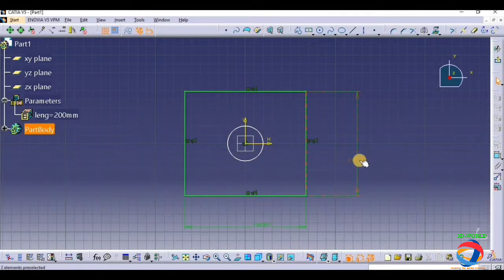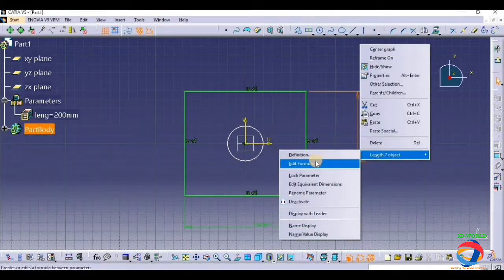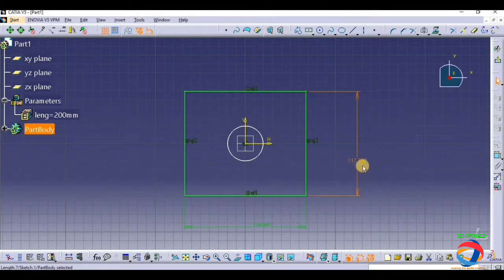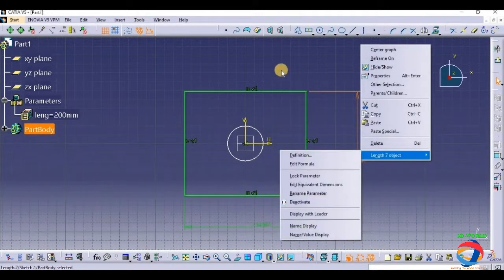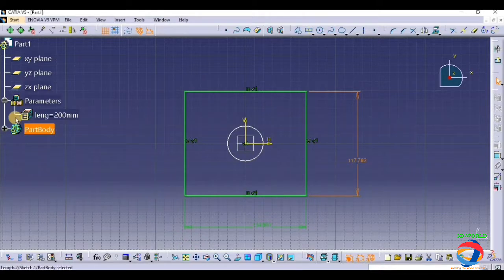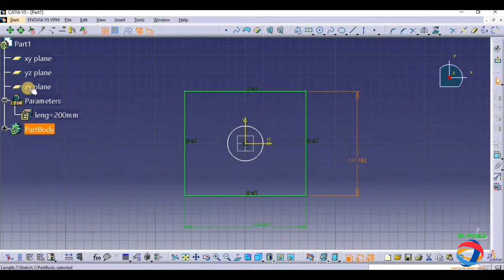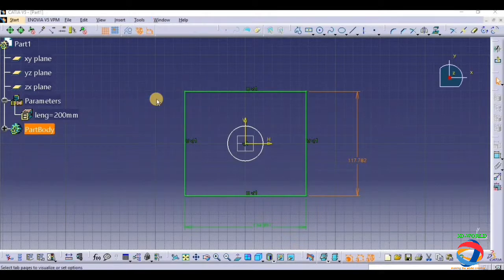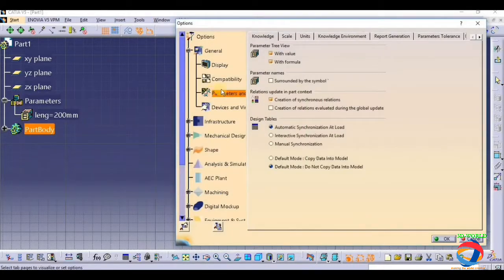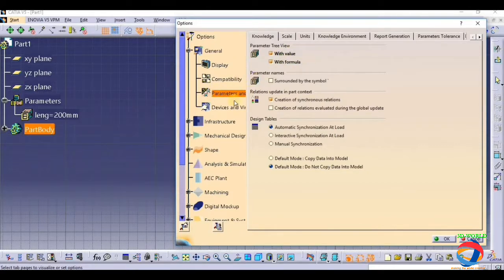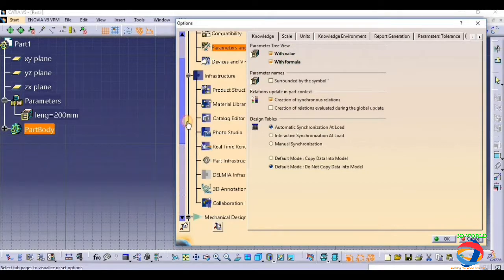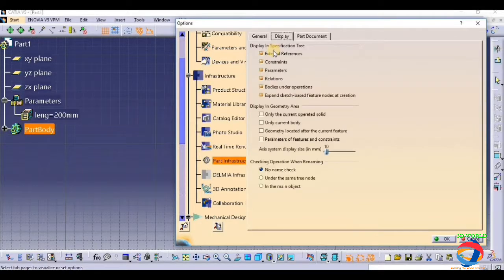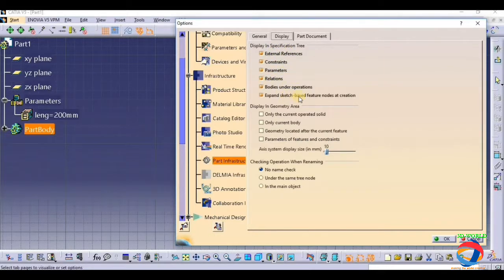Now I am going to give relations, this is our LENG. So just right click here. One thing I saw, if this will not show while giving a parameter, then just go to tools option, go to options, go to parametric and measure, and just click with value, with formula. Again go to infrastructure, expand infrastructure, go to part infrastructure, and go to display option, and click here. This is all you have to check it.